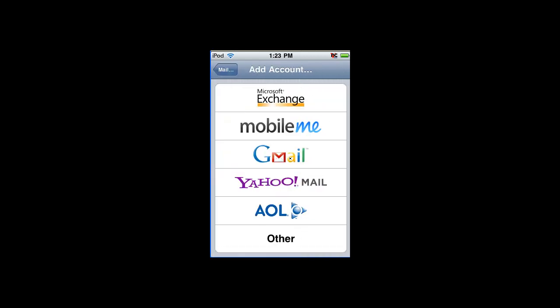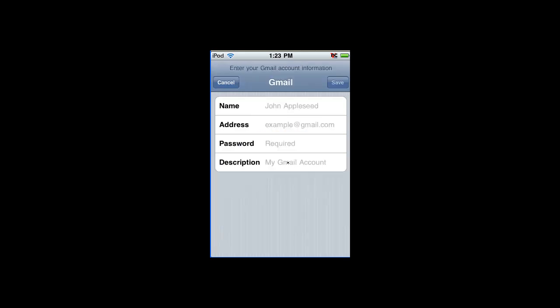And then you can choose what email provider you have. If you have a Hotmail, you just press other. If you have a Hotmail, something like that, you just press other, and then I'll just use my Gmail account for this one.